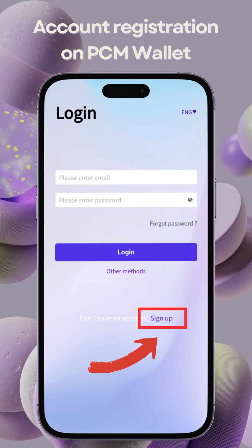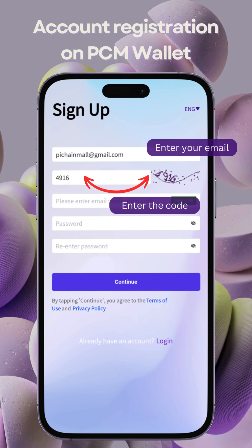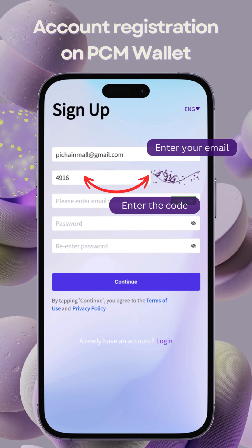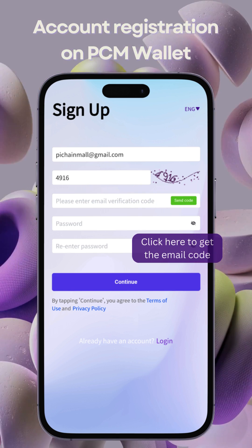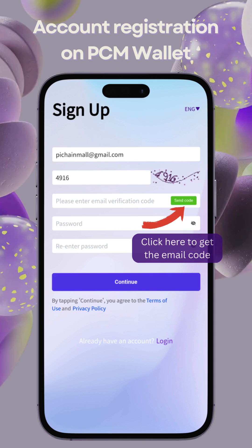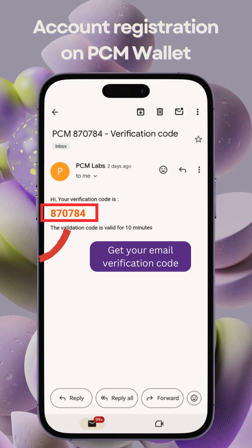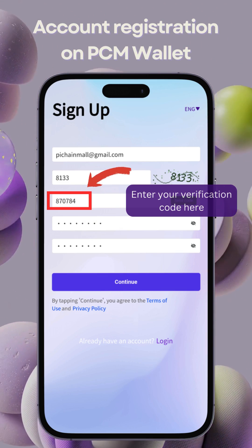If you don't have an account, click Sign Up. Enter your email and the code displayed on the right to verify. Click the green button to receive the email code. Then, check your email for the code and enter it.